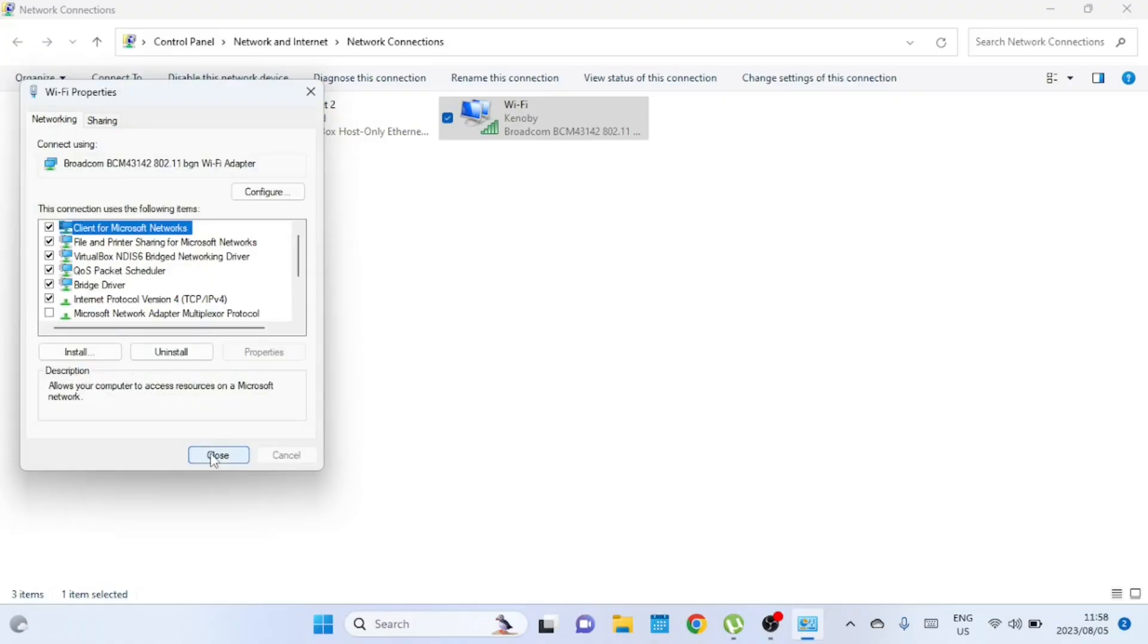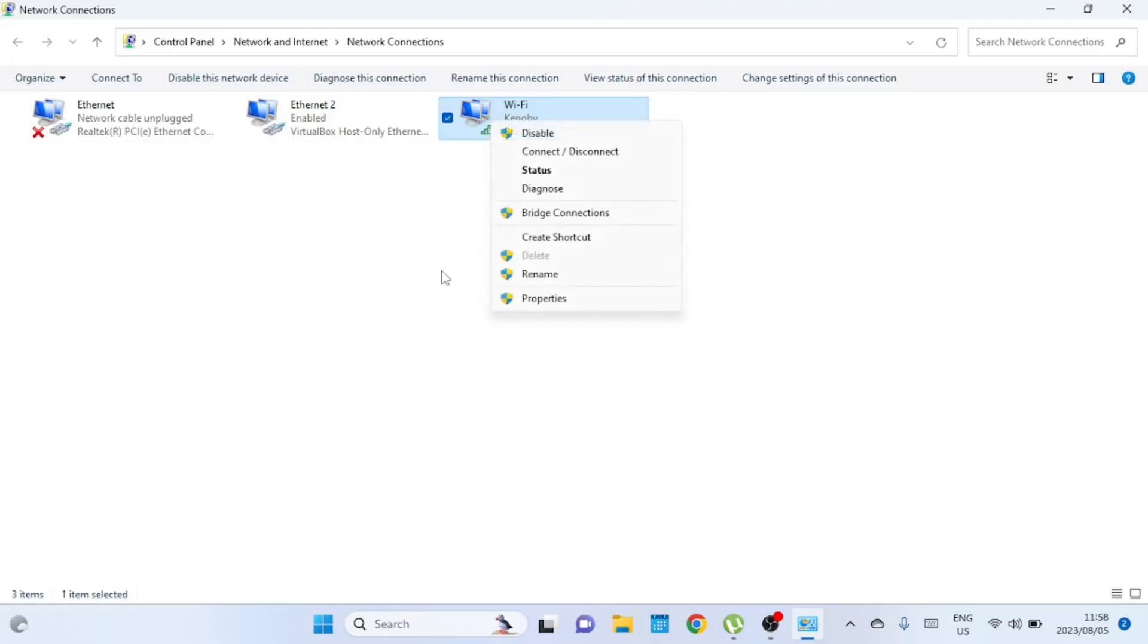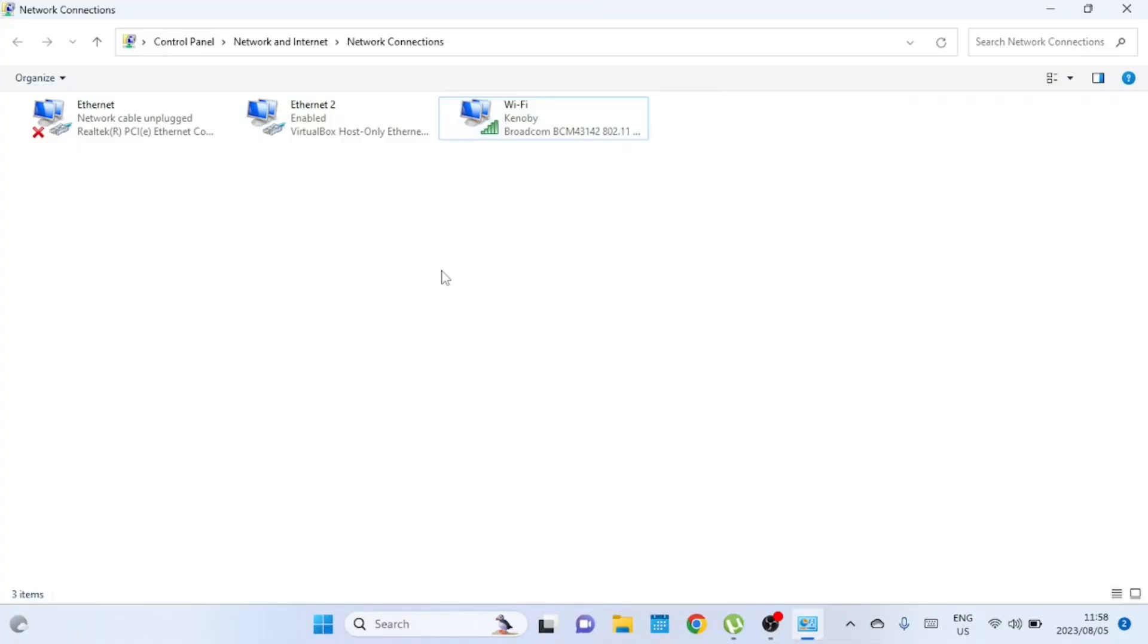And there you have it, folks. A simple and effective way to set your network priorities on both Windows 10 and Windows 11. Remember, prioritizing your networks can help ensure your computer uses the most reliable or fastest network first. If you found this video helpful, make sure you give us a thumbs up and subscribe to our channel for more tech tips and tricks.